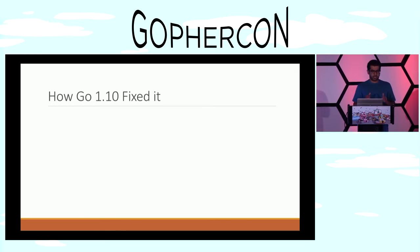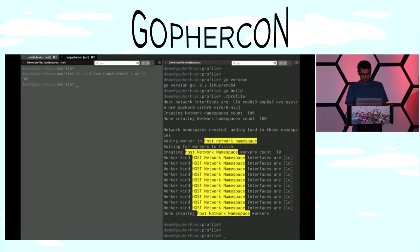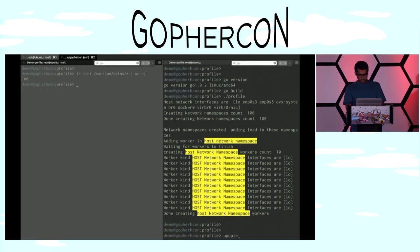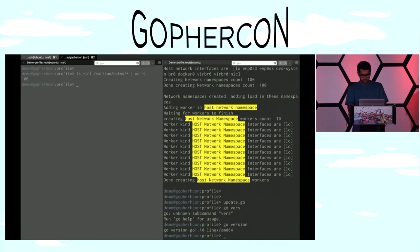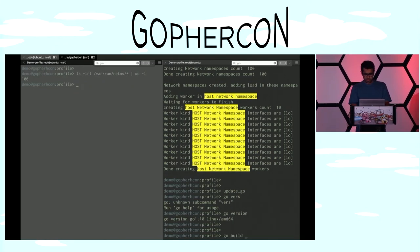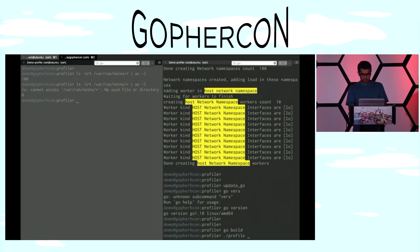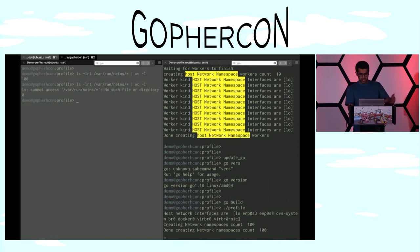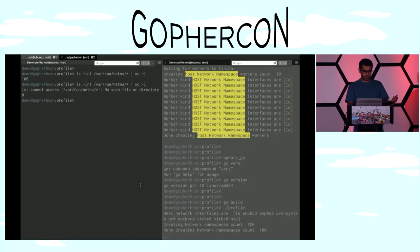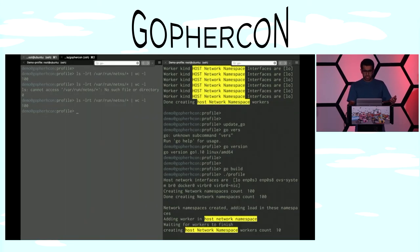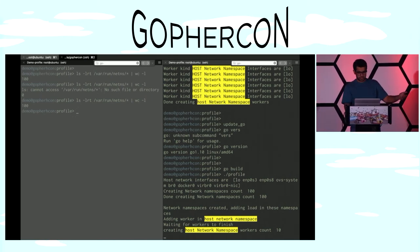The good news is Go 1.10 fixed this issue, which had been there for a long time. Let's try it with Go version 1.10. I'll update my Go version — it's 1.10 — and do a build again for the same program. At this point we should not have any network namespaces. If I run my program again, it does the same thing: scans for all the host-level network interfaces, creates 100 network namespaces. And this time, none of the goroutines were seeing only loopback zero — they were all getting the host network interfaces. So we don't see any error.